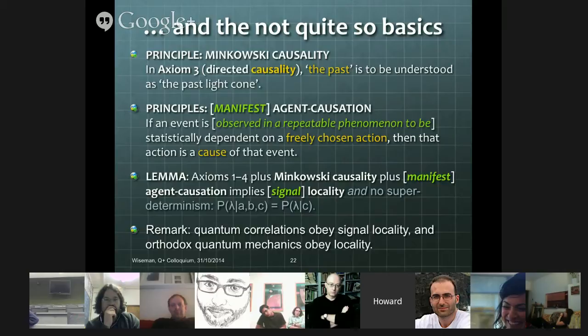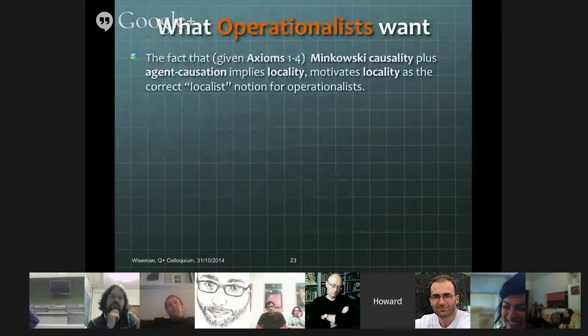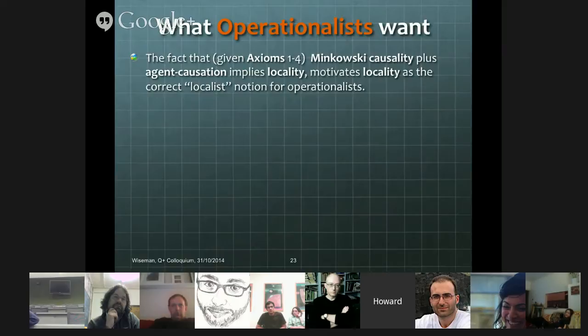Quantum correlations of course obey signal locality — you can't signal faster than light even with entangled states. Orthodox quantum mechanics also obeys locality as I've defined it. So operationalists like using the notion of locality as defined, and what we've seen is that notion of locality is motivated by Minkowski causality — the idea that causes can only be in the past of their effects — but also motivated by the notion of agent causation: if an event is statistically dependent on a freely chosen action, then the action is a cause of that event. That is fundamentally the motivation for why operationalists like that notion of locality — it has an agent-based notion of causation behind it, and operationalists are really all about agents.